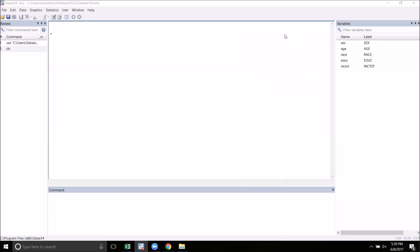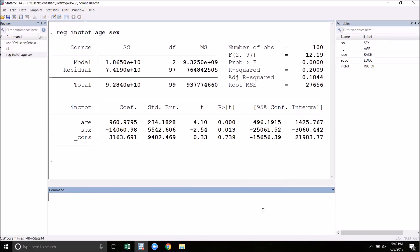Hello everyone. In this video I'm going to go over how to do a hypothesis test for regression parameters. I've got our Indiana 100 data set loaded up just like in the previous video. I'm going to go ahead and run a regression of income on age and sex.